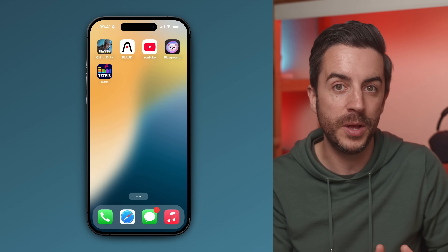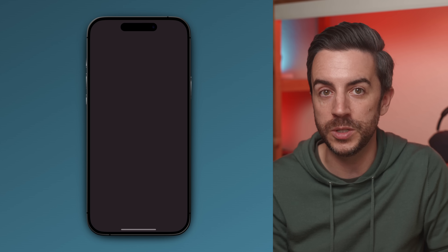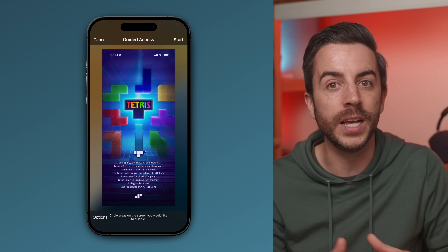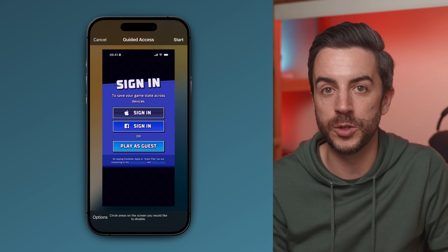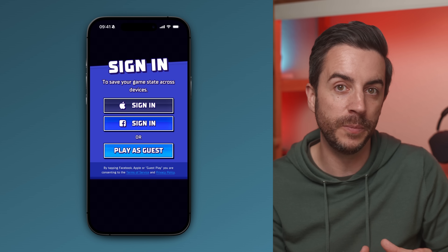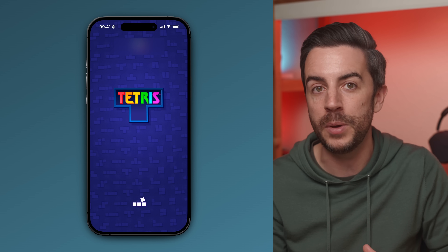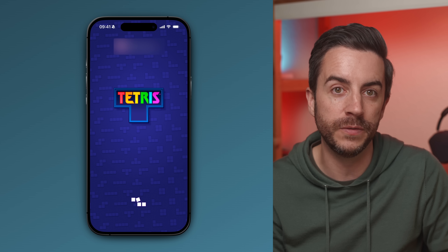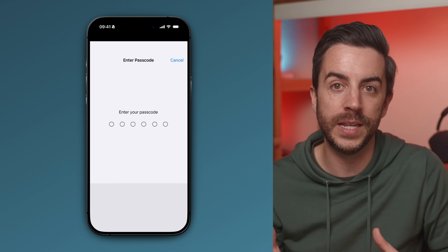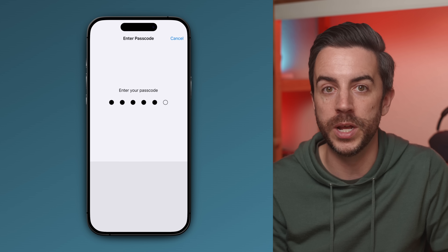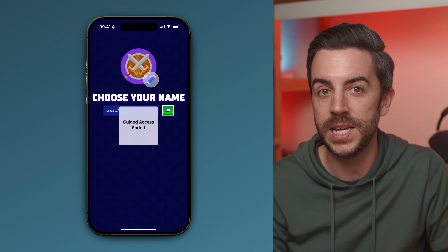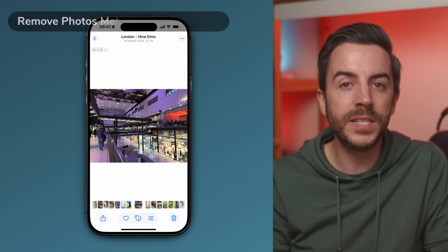Once you've set your passcode, come out of Settings and open the app you want the person to be able to use. Then triple press the side button — this will bring up your accessibility shortcuts and Guided Access will be one of the options. Tap Start in the upper right corner. The app will be fully functional, but the person using your phone won't be able to exit it or access anything else. To exit Guided Access, triple press the side button again, enter your passcode and tap End in the top left corner. It's really handy, especially if you're handing your phone to a kid to play a game or watch a video.